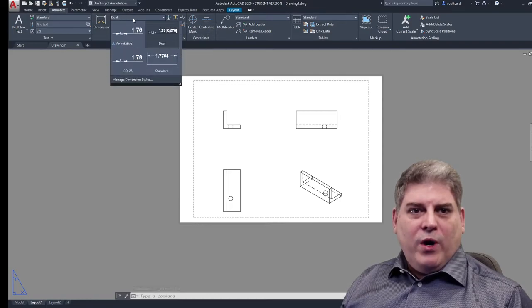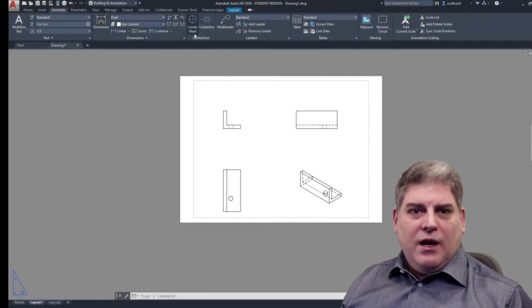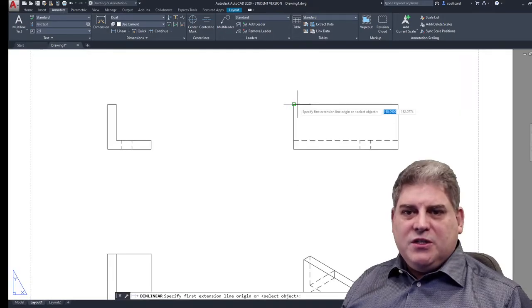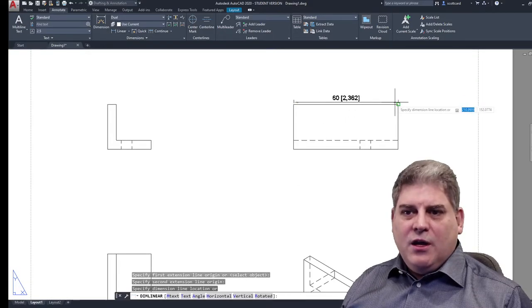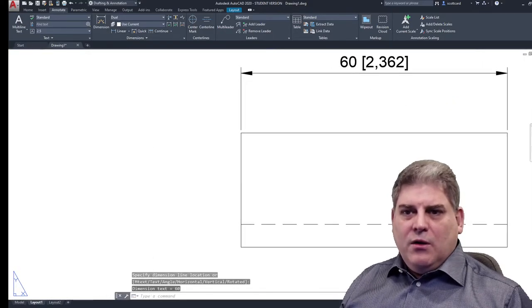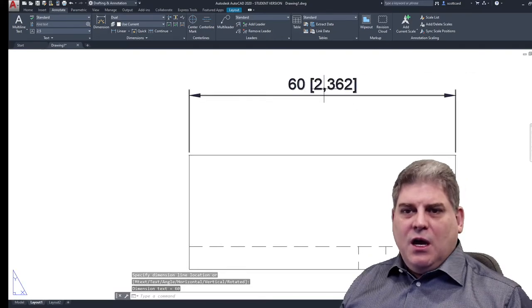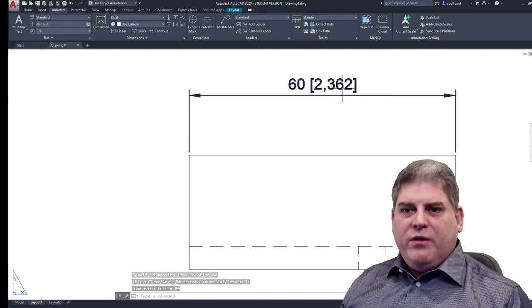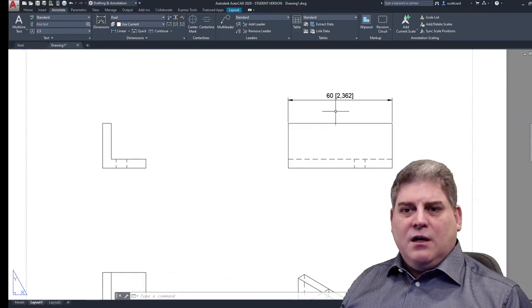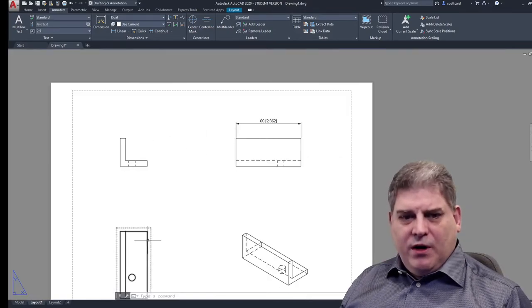Right. So we are set to dual. Everything should be good. I'm going to throw in a couple of linear dimensions just to show you that super quick. Okay. So 60 millimeters, 2.36 inches. All right.